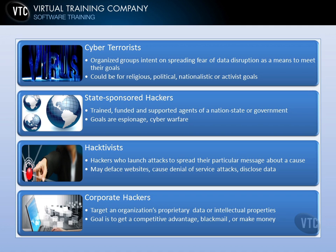Then you have state-sponsored hackers — trained, funded, and supported agents of a nation-state or foreign government. Their goals are espionage against a country or government, or conducting cyber warfare operations. They typically have a lot of money and skills because they're funded and trained by a government, giving them almost unlimited resources.